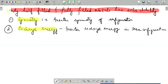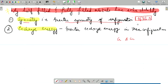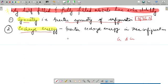Next question: why do half-filled and fully-filled orbitals have extra stability? We have seen exceptional configurations in chromium and copper. There are two reasons. First is symmetry — greater symmetry of configuration means greater stability. When orbitals are half-filled, all electrons have parallel spin; when fully filled, half have parallel spin and the other half have anti-parallel spin. The second reason is exchange energy — the energy released when electrons exchange positions in degenerate orbitals. Greater exchange energy means greater stability.